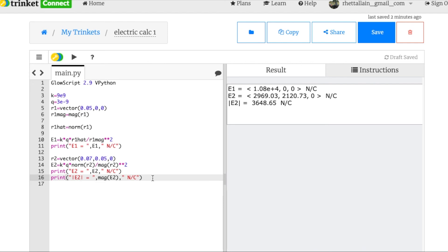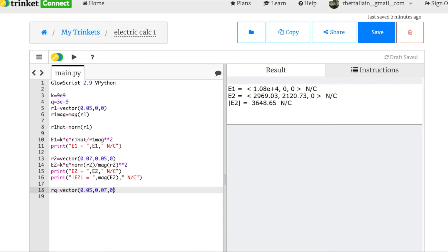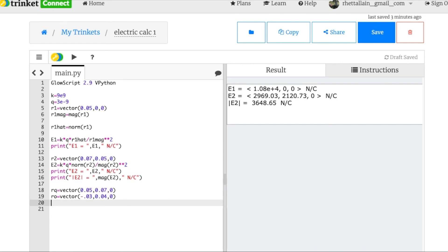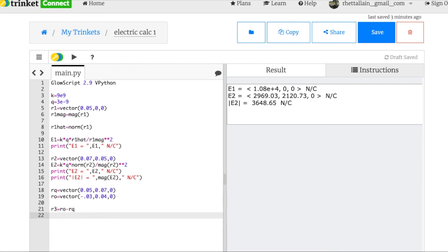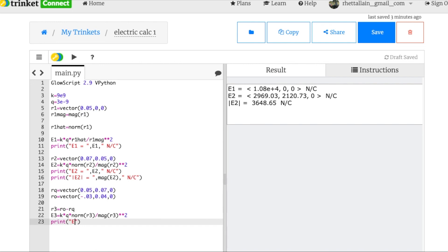Now let's do e3. I write down rq as the vector (0.05, 0.07, 0), and the observation point r0 as (negative 0.03, 0.04, 0). Then r3 is ro minus rq. And e3 is k times q times norm(r3) divided by mag(r3) squared. Print it and here we go.